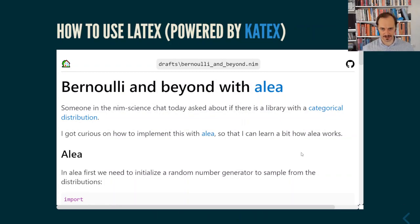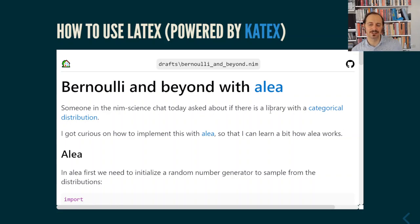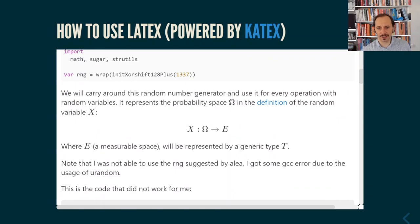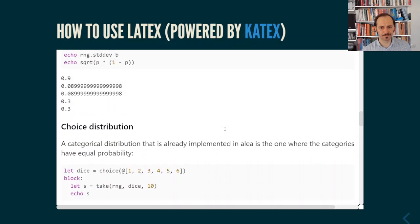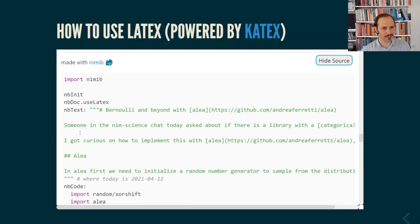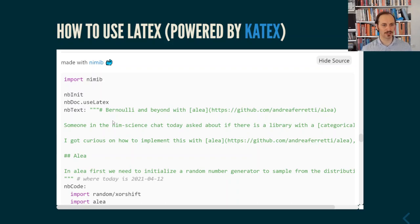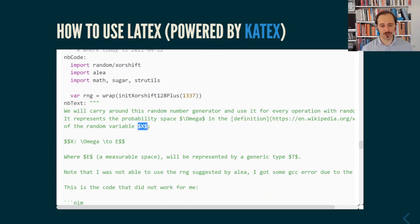Another feature that is built-in, although it must be activated, is LaTeX visualization. This is another article I've written using Alia, a library to work with probability distributions, following a question from the NimScience chat. At some point you can see inline and rendered LaTeX. How is this done in Nimib? Let's look at the source. The first thing is that LaTeX must be activated — this is currently provided by KaTeX, which is a JavaScript library. Since many documents won't need LaTeX, in order to load the JavaScript you have to tell Nimib to use LaTeX. Then inside the markdown, you just use dollars — single dollars for inline LaTeX, and double dollars for rendered equations.